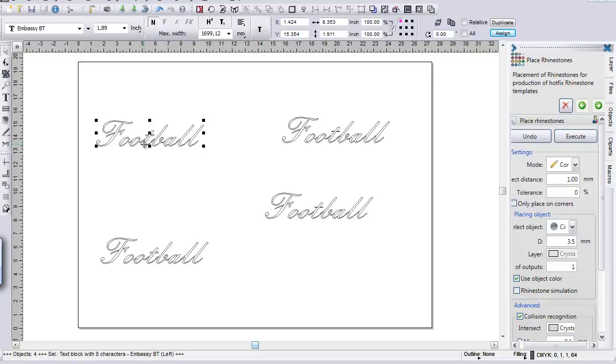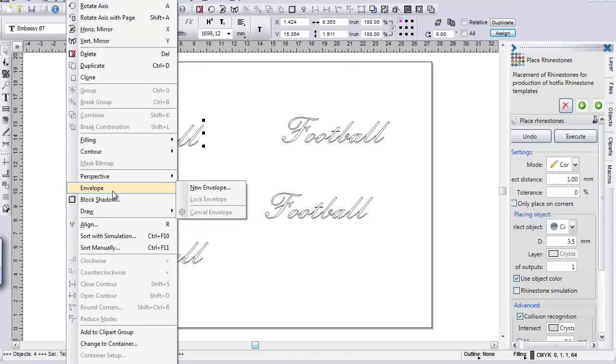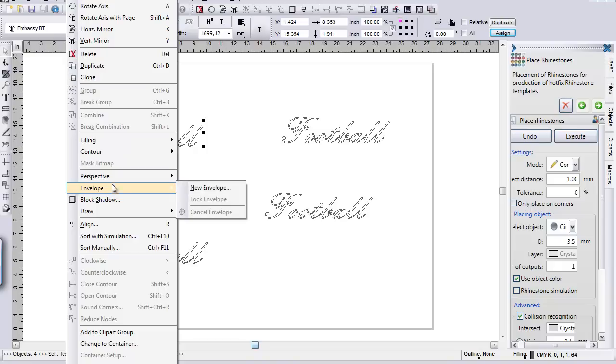I'm going to go ahead and go up to my top toolbar where it says file, edit, and design. I'm going to click under design. I'm going to come about halfway down. You see perspective and envelope. These two things right here do a lot of manipulating with your fonts or any of your shapes or any of your designs that you have. We're going to work with the envelope one.